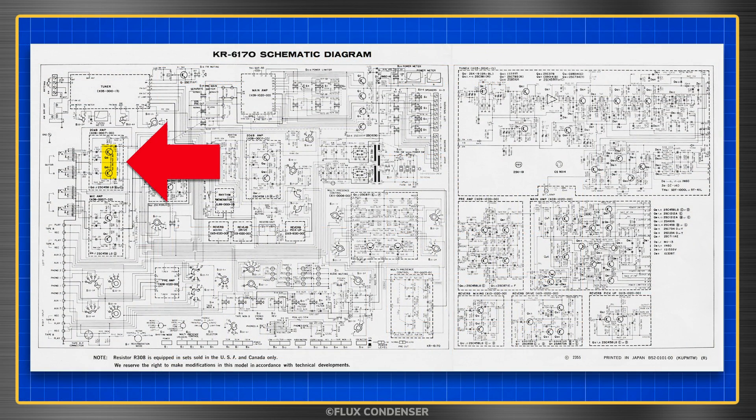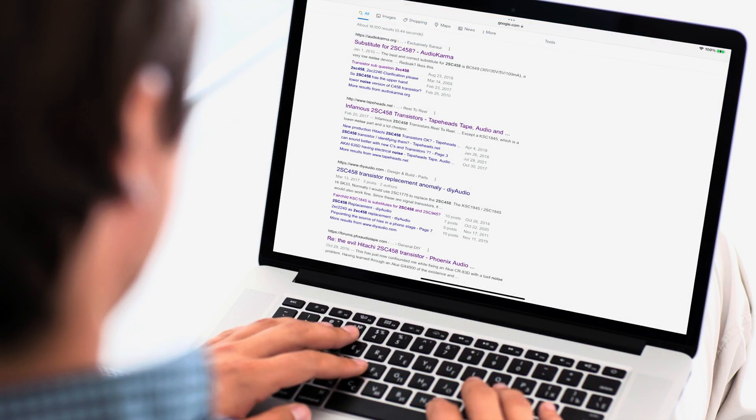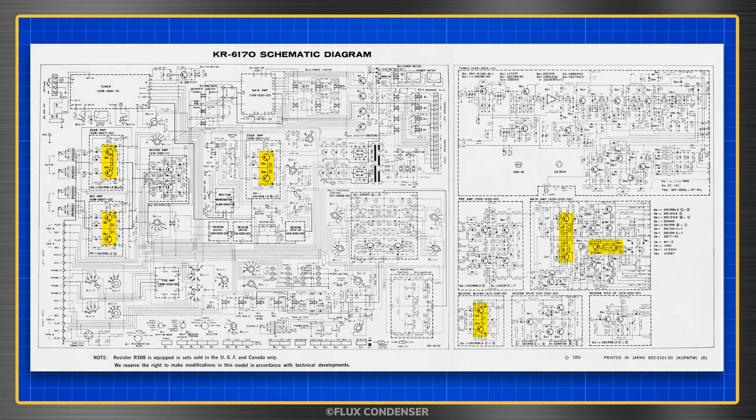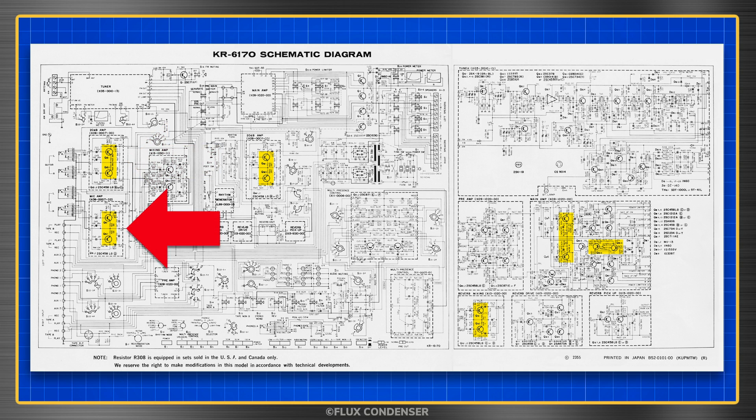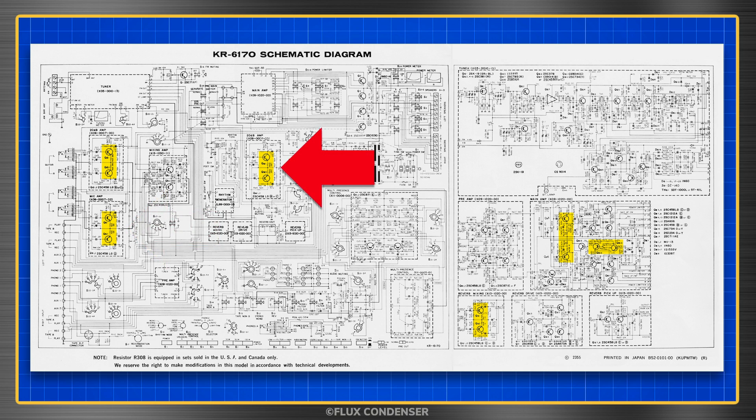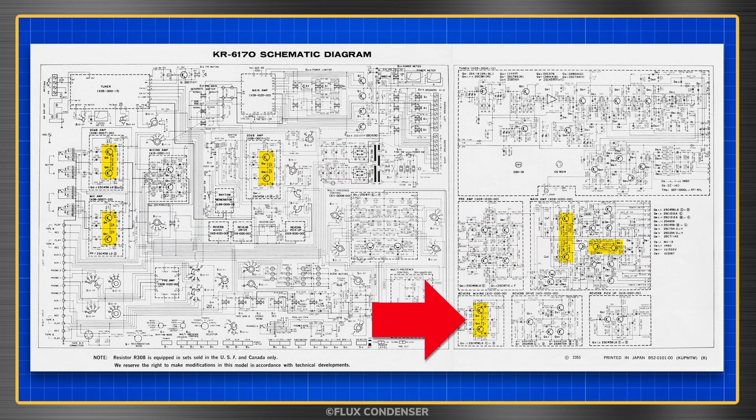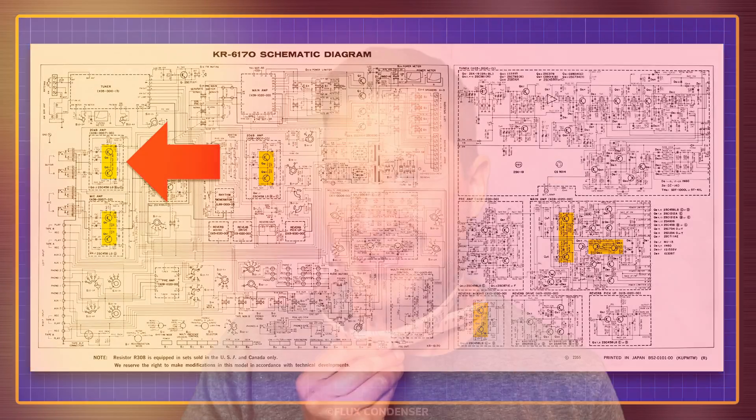My guess is that these two 2SC458 transistors are the culprits. Do a search and you'll find they're notoriously noisy. There are at least 12 of these NPN transistors in the receiver used in the guitar preamp, mic preamp, rhythm preamp, main amp, and reverb mixing boards. I'm only noticing a problem on the guitar preamp, so I'll just replace the 2SC458 transistors there, and I'll use two of these highly fashionable KSC1845s as replacements.